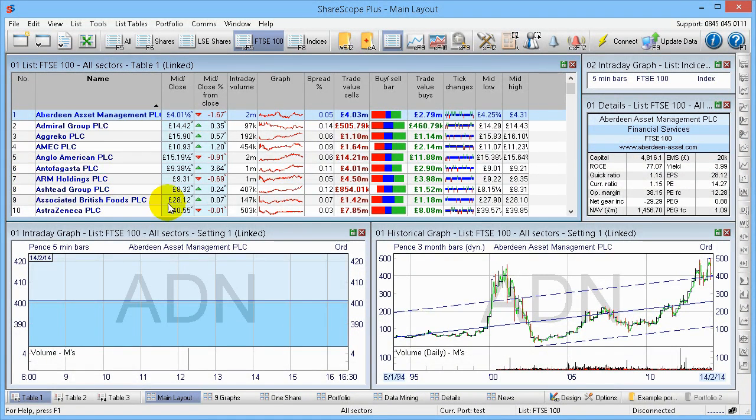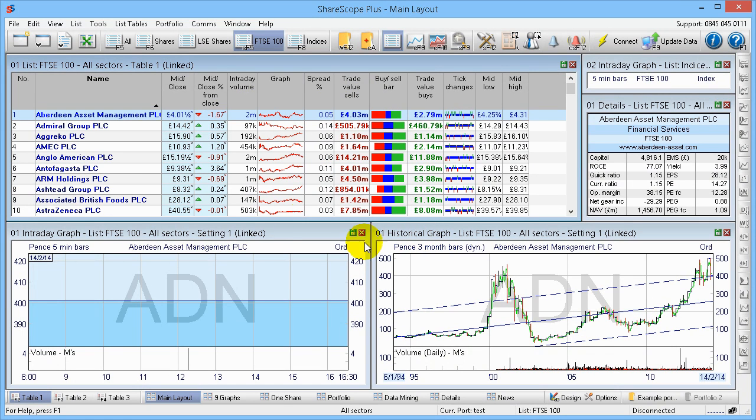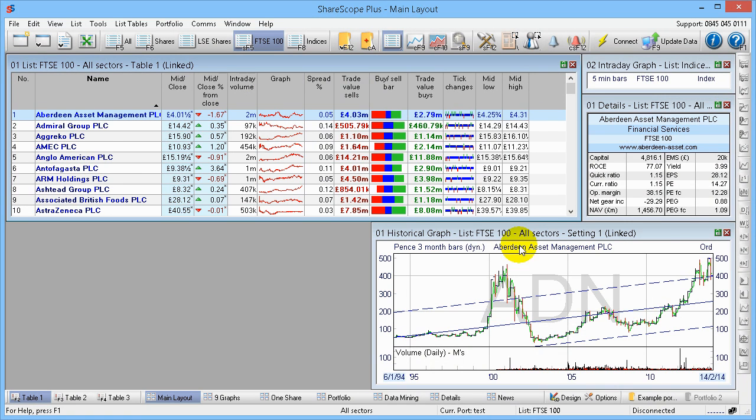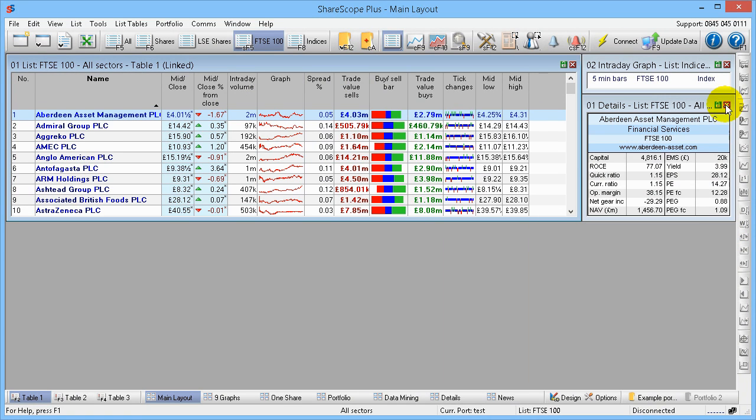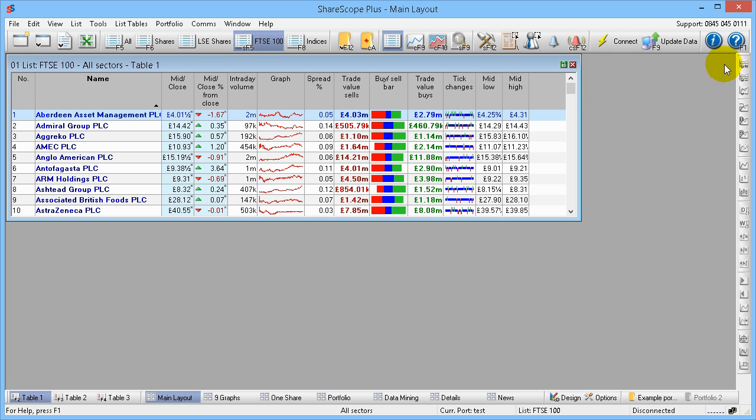When you first install ShareScope and initially run it, you'll get a very similar screen to what you see here. As you can see, there are a number of different panels, and one of the first things you'll want to do is probably mess around with it. What we're going to do is initially close a load of these panels and just leave one open. It's quite cluttered here.